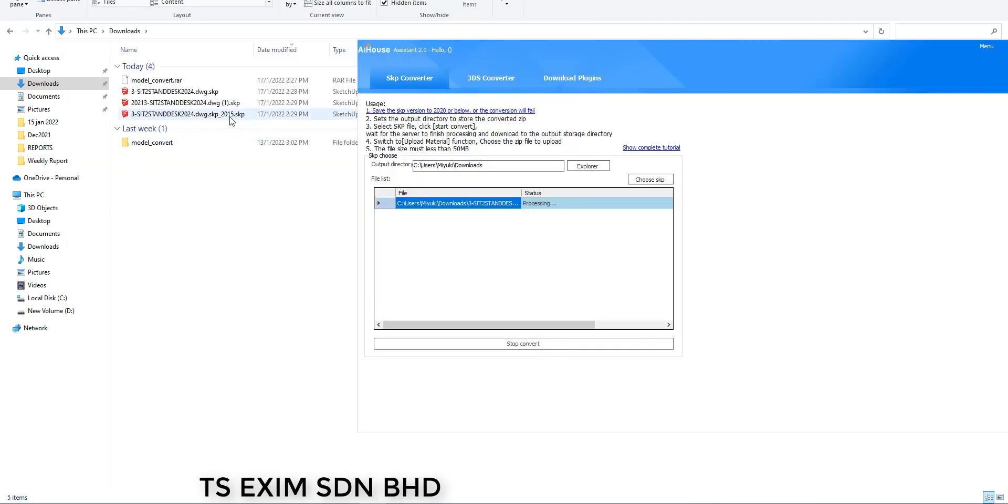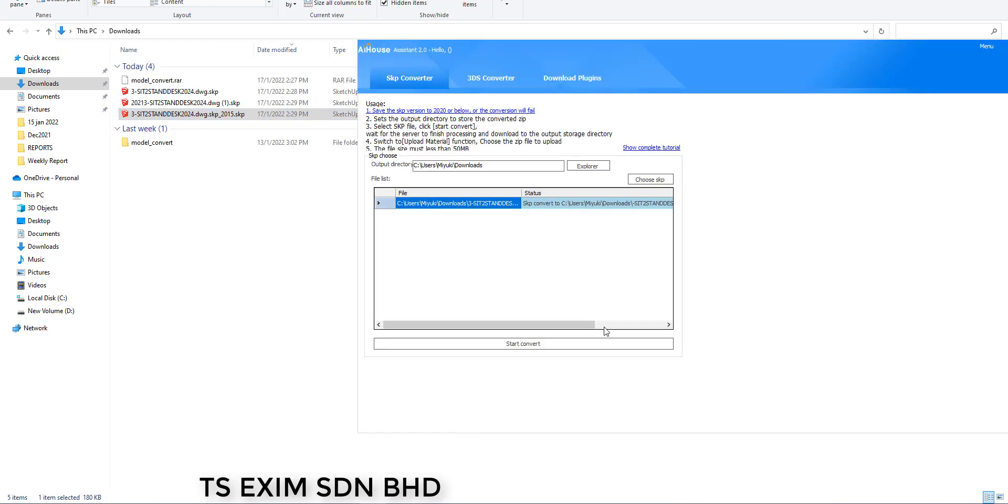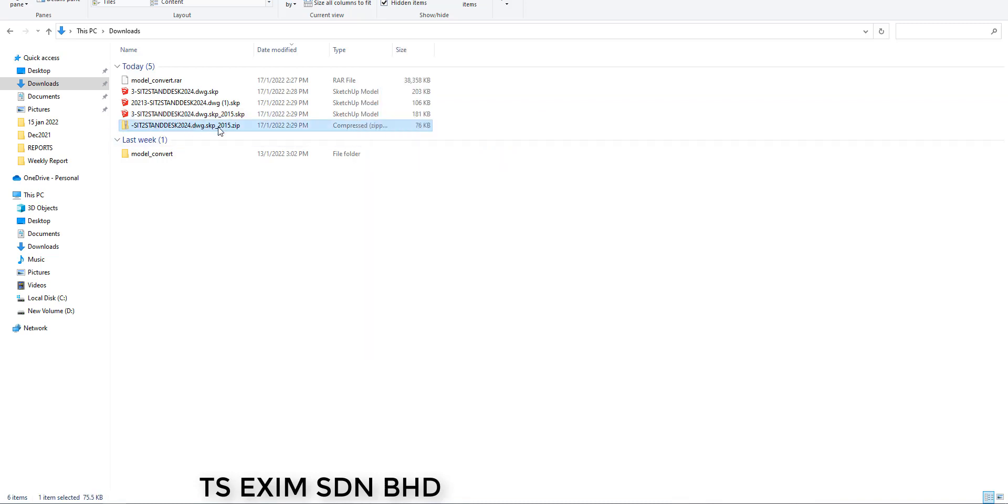For this new version, the model will automatically convert to version 2015 and convert to zip at the same time. Now we have the zip file already.